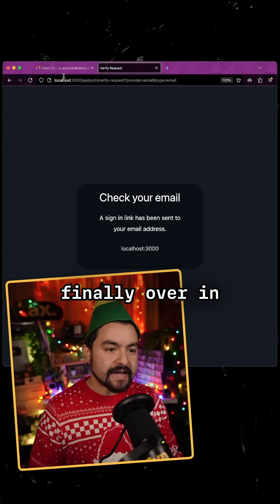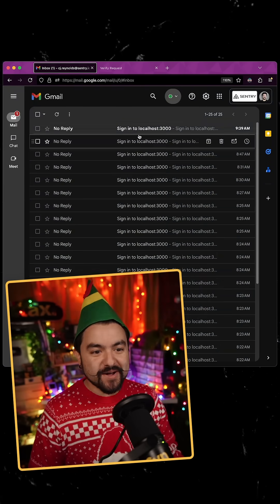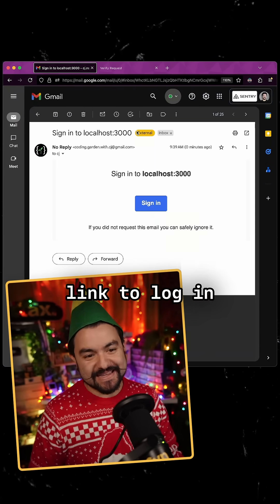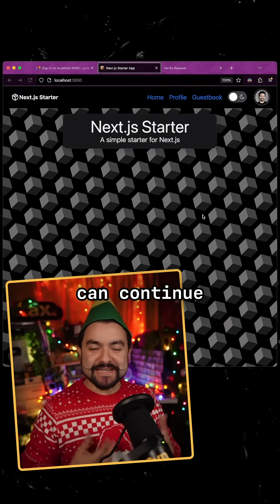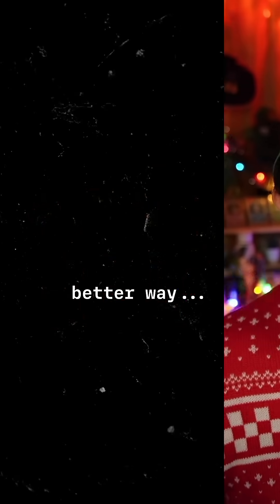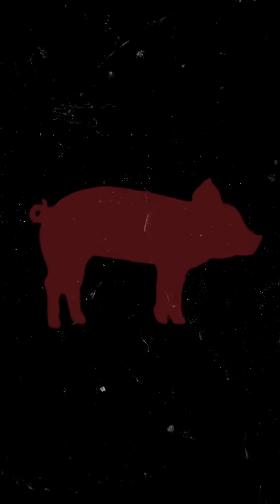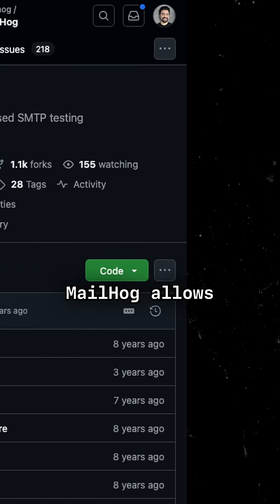And then finally over in your inbox, you'll get that link to log in and then you can continue developing. What if I told you there's a better way? And that way is MailHog.